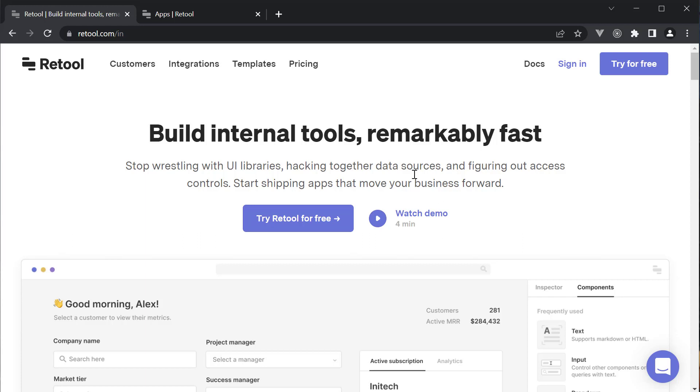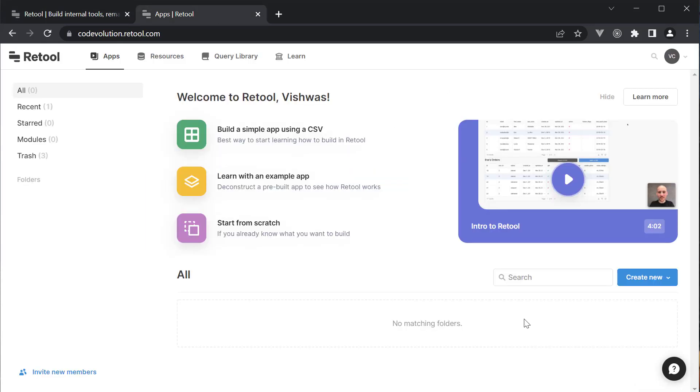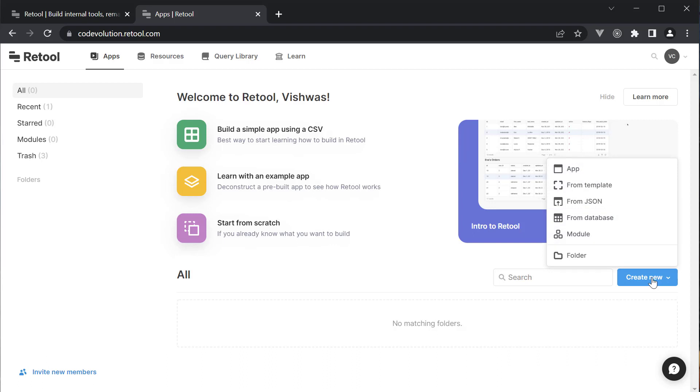First, head over to retool.com and create an account. Once you sign in, create a new application.